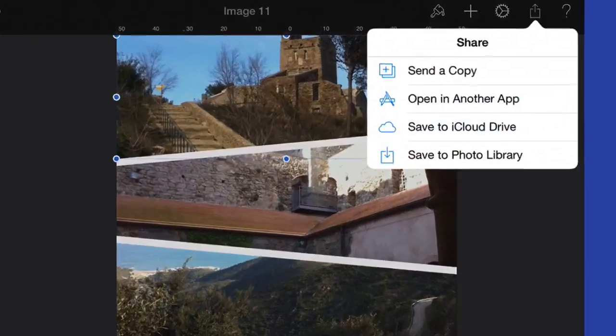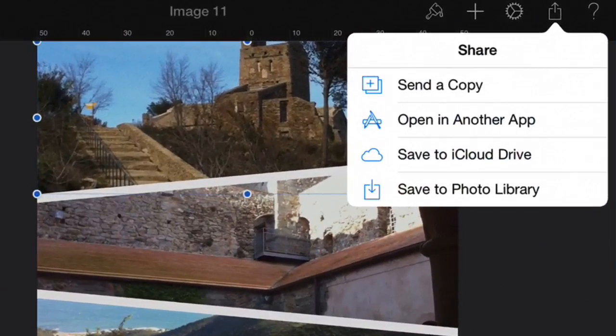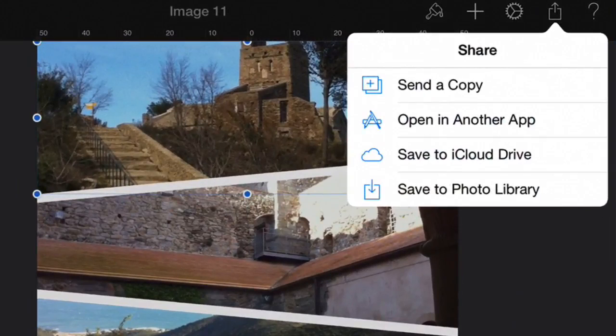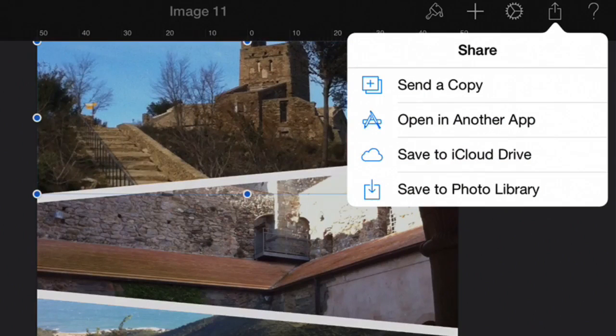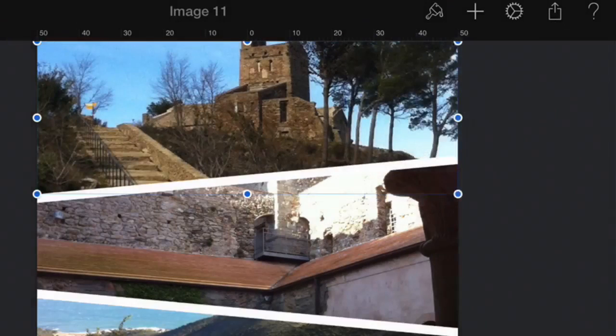The thing is, we've got our photographs in there and that's ready to do with whatever we want. So let's go to the share menu. We can send a copy out, we can open another application, we can save it to iCloud Drive or send it off to a photo library. Whatever we want to do with it. Okay, so that's fairly easy.